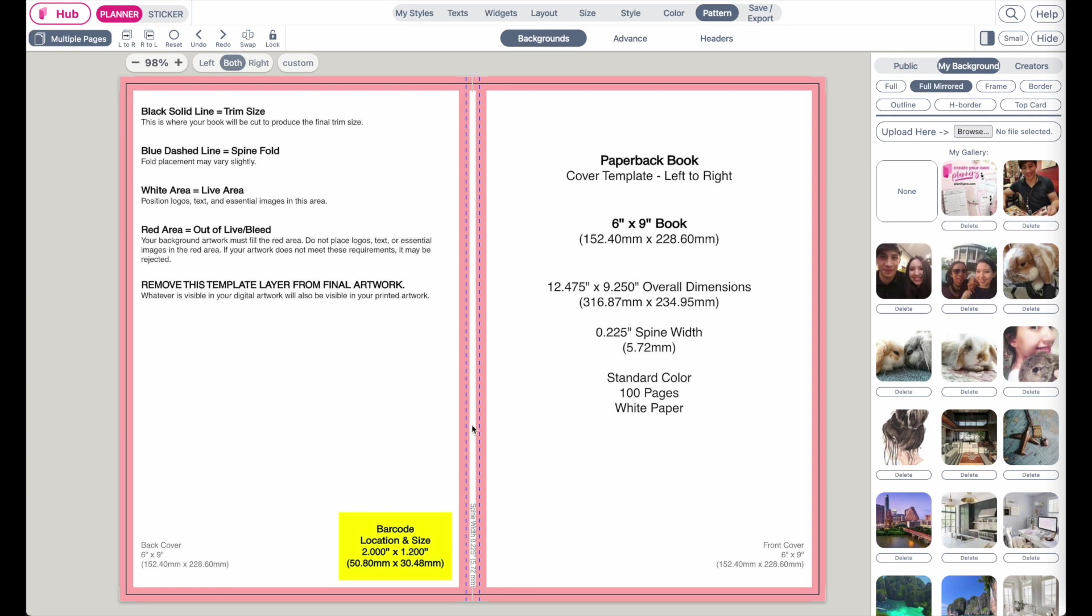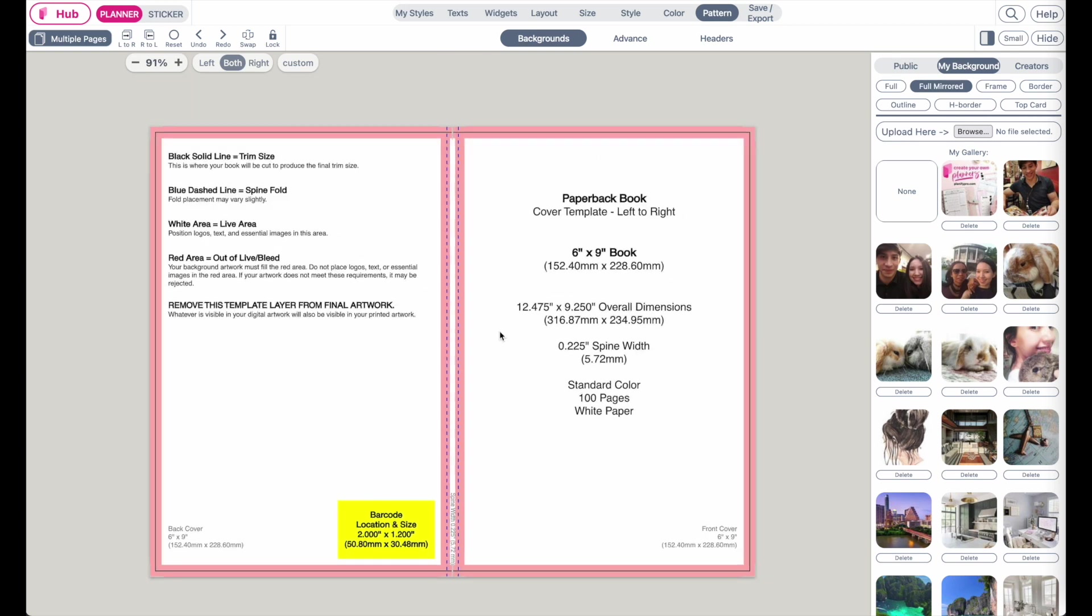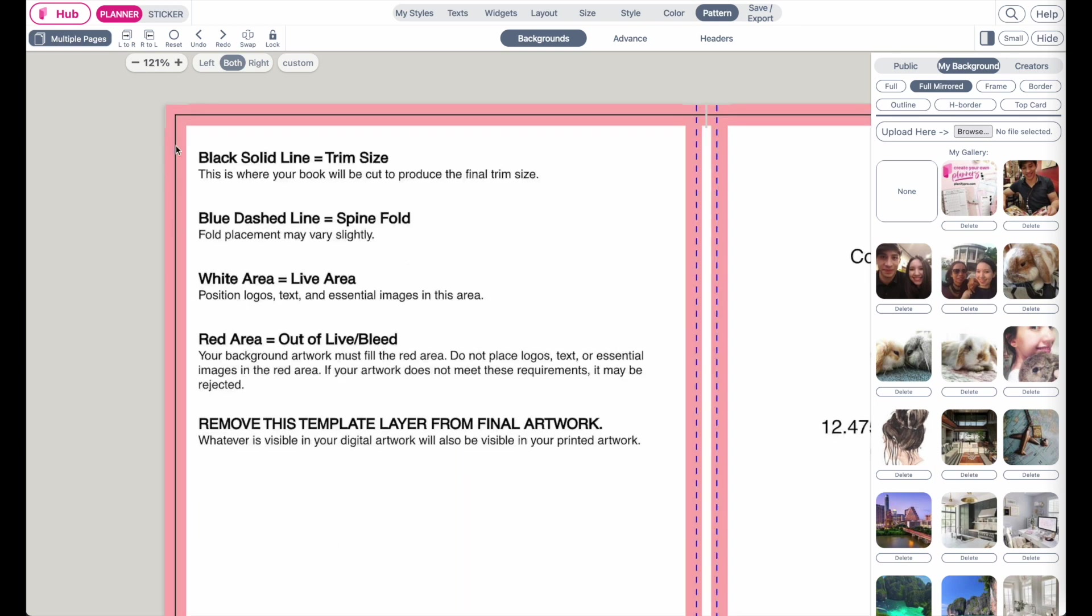So this is what you should have on your end. You should see only one spine, not two spines. Let's check out what the dimensions here mean. The black line is where the cover will be cut, so that is where it will be trimmed.